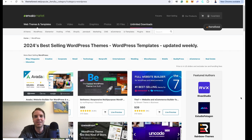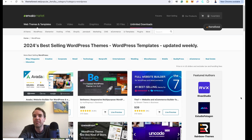Hi everyone, how's it going? Tim here. In this video I want to show you step by step how you can buy, download and install a theme from ThemeForest.